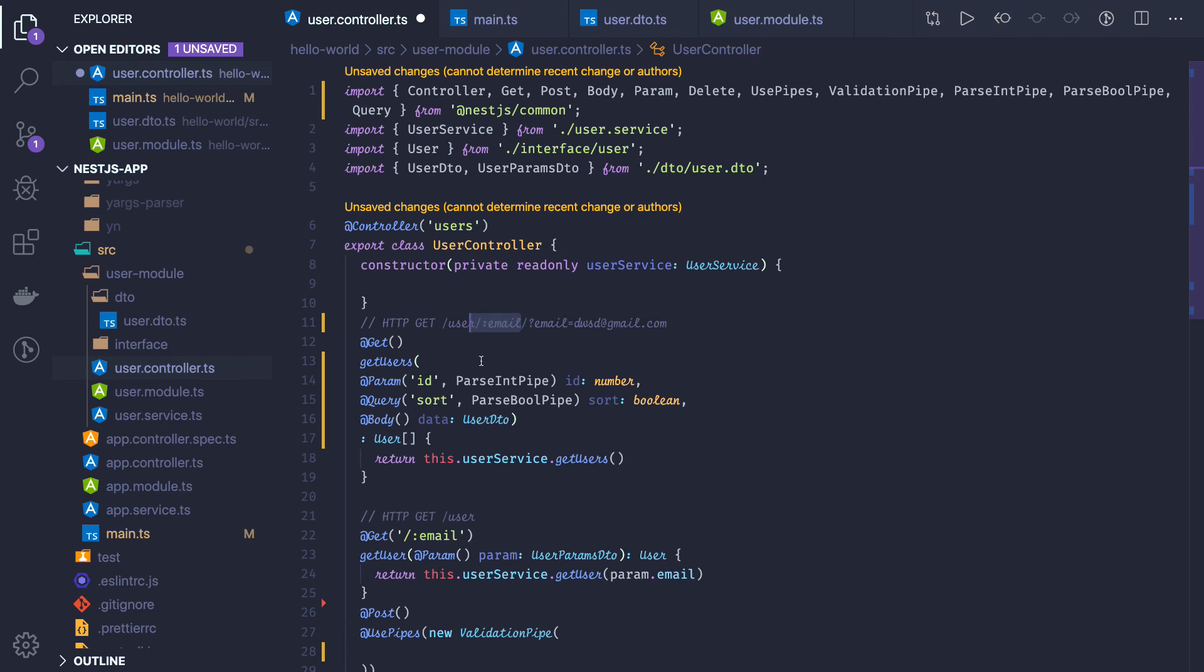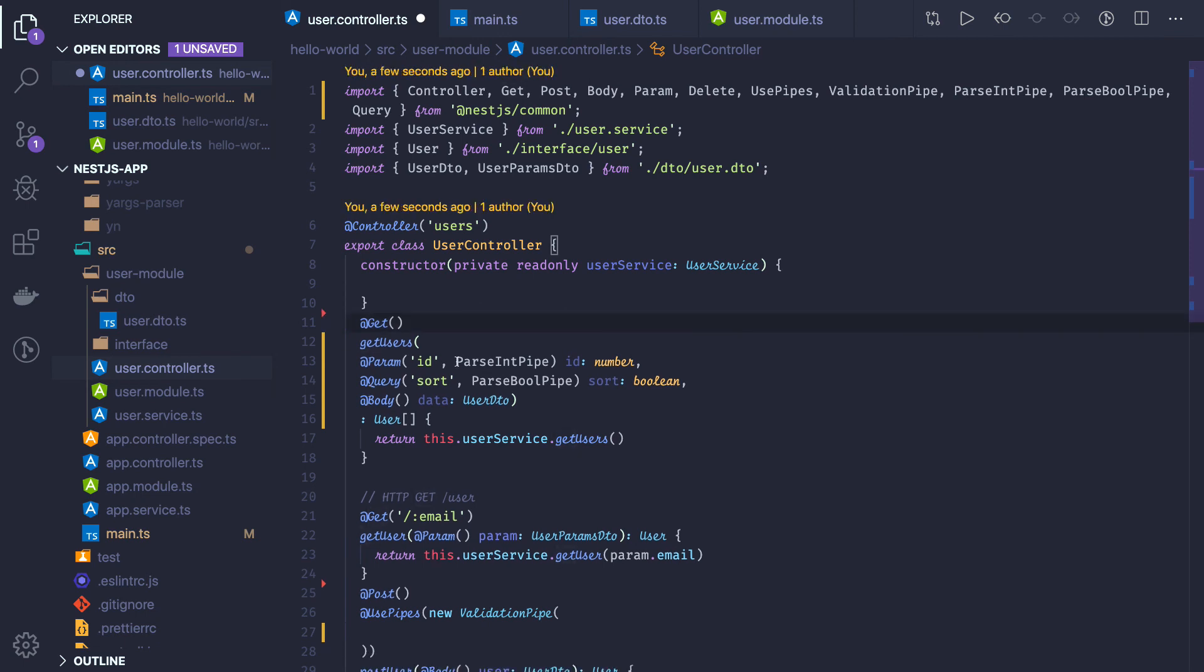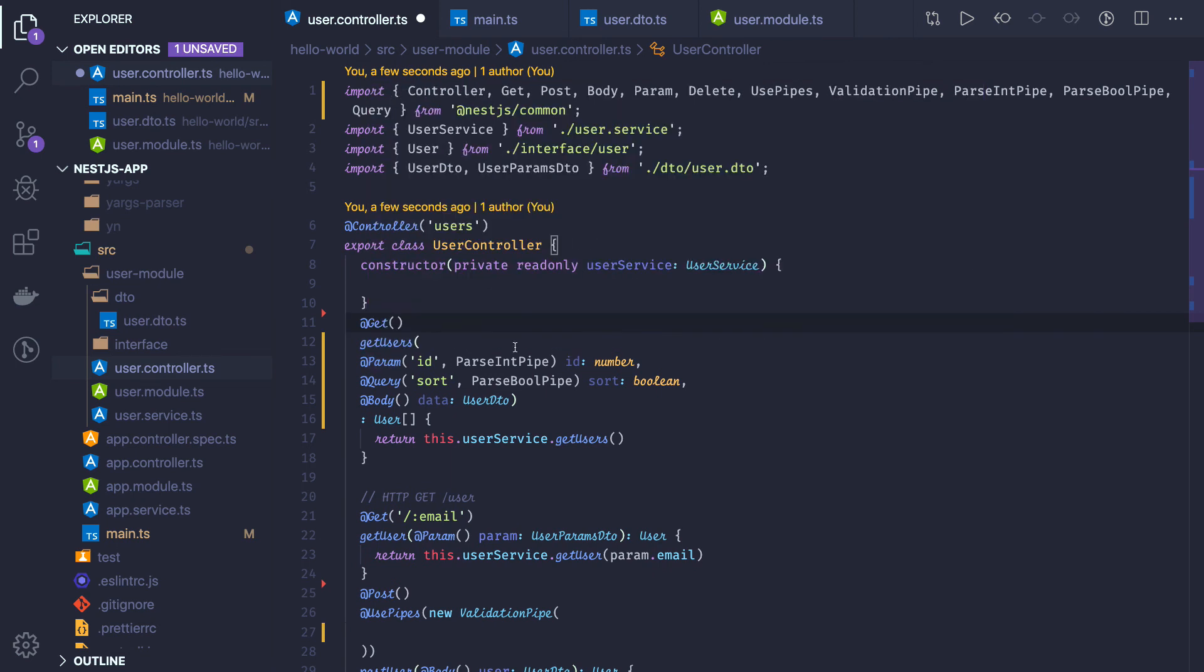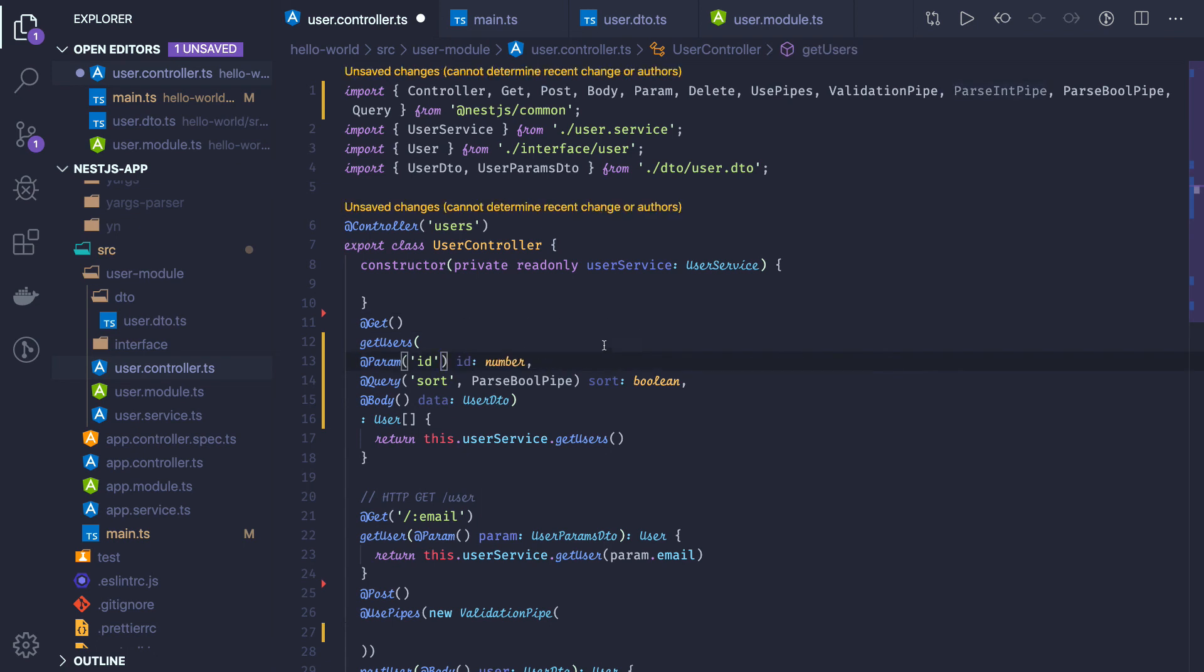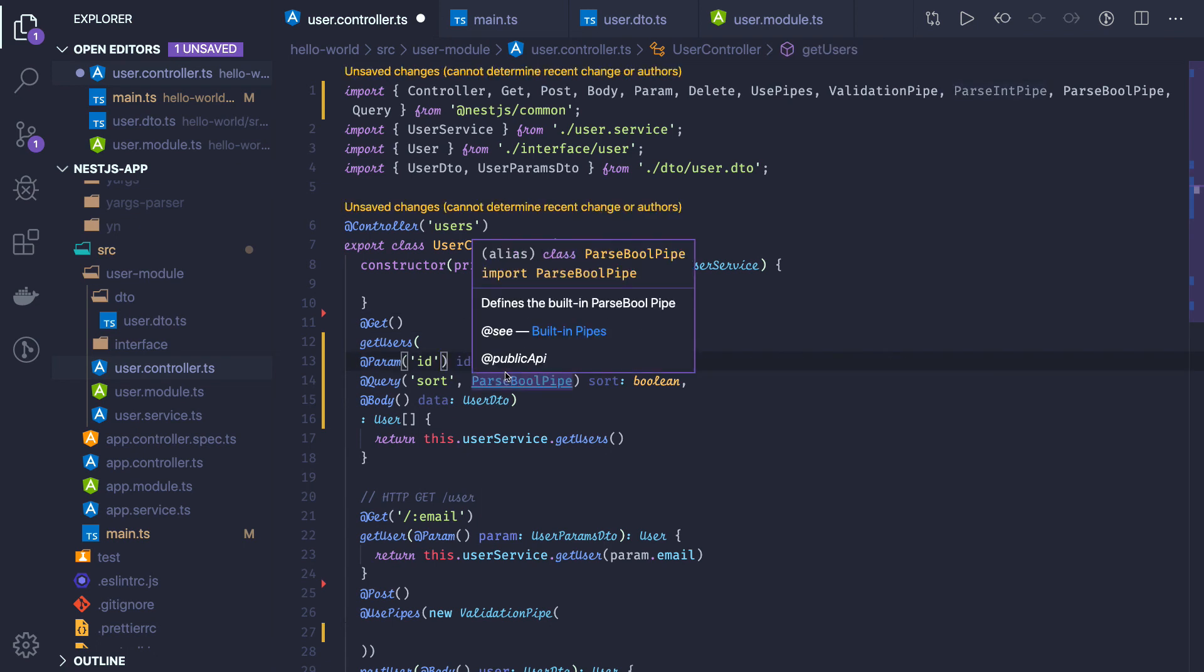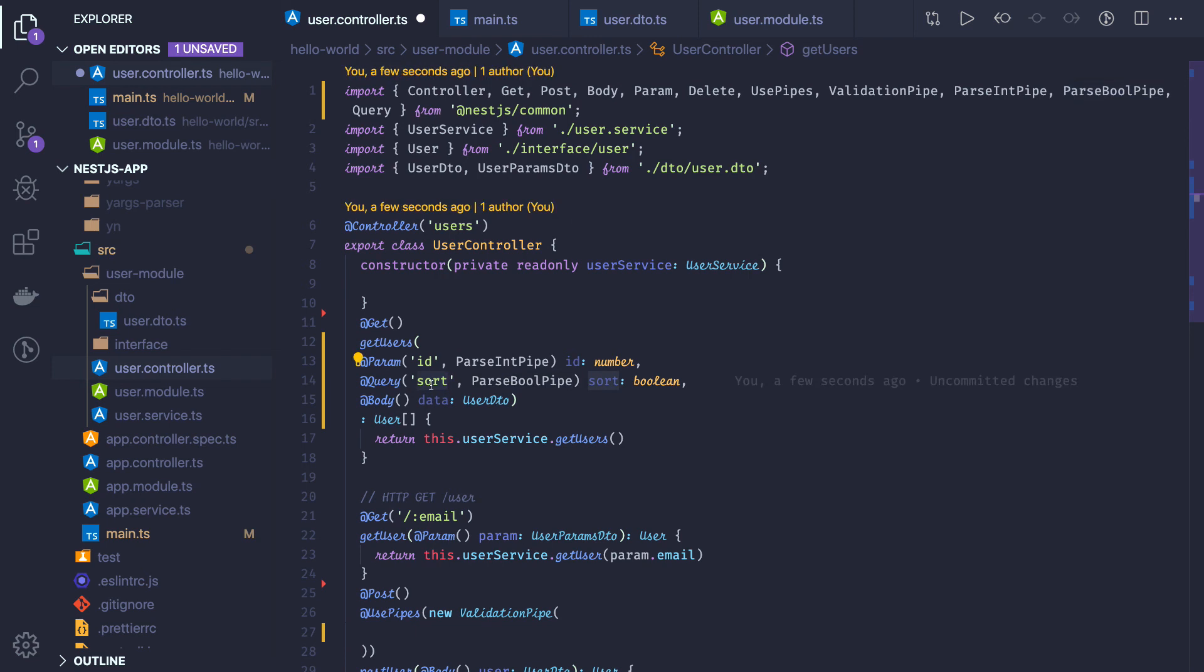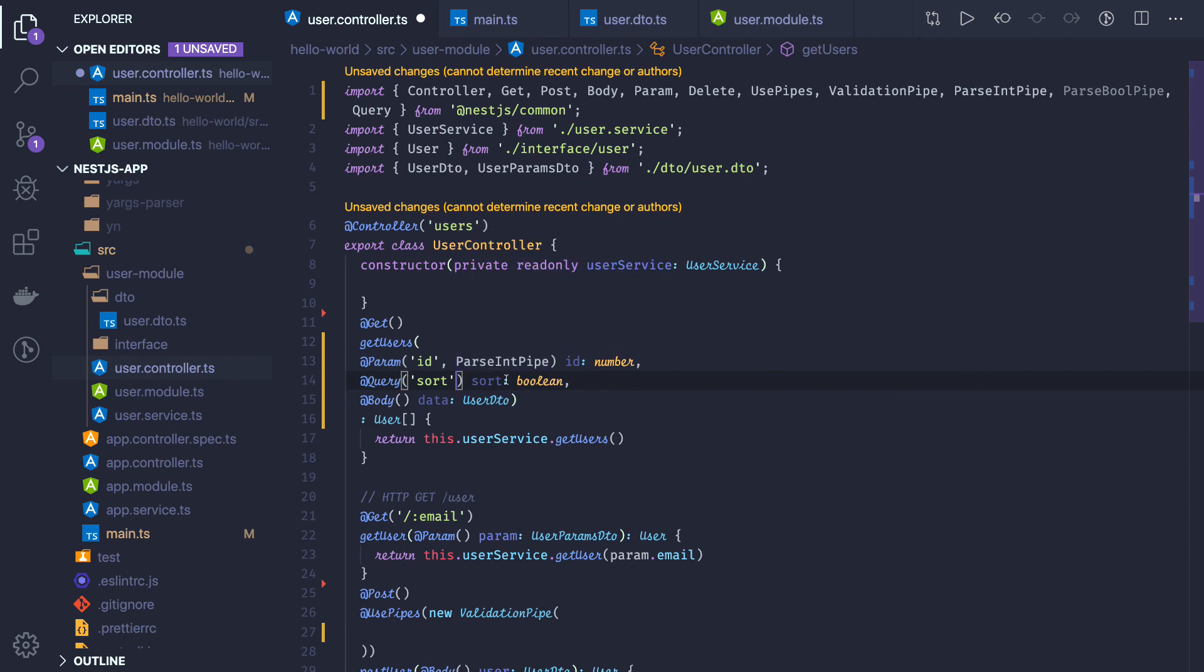If you are sending something, that becomes the request body. These annotations are supported. With transform true, if you are setting id of type number, it will automatically get converted. If you want explicit conversion, use ParseIntPipe or ParseBooleanPipe. That will automatically convert from string to boolean. Otherwise, if you don't want transform true at the global level, it will always come as a boolean. ID will come as a number.